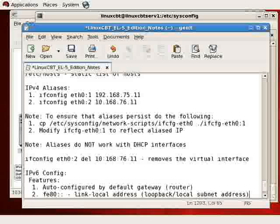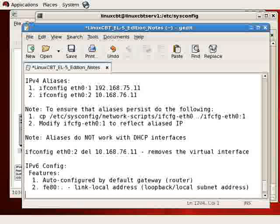Second, whenever you see an FE80 address, this is a link-local address, which is the loopback address.